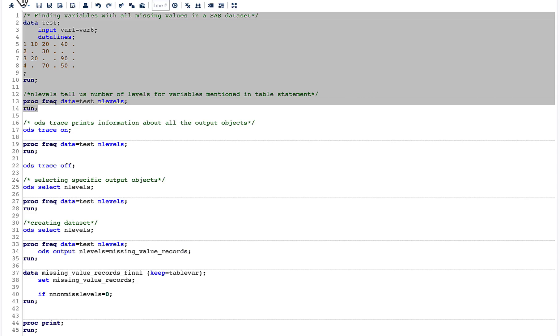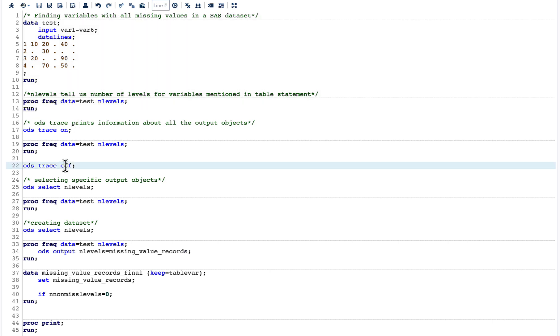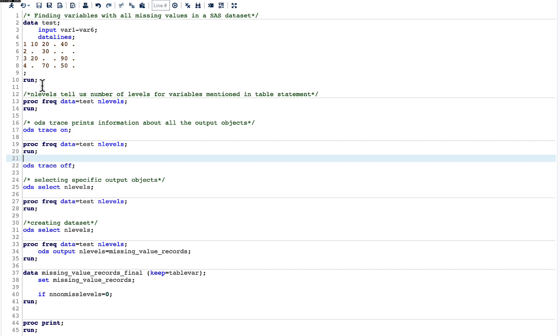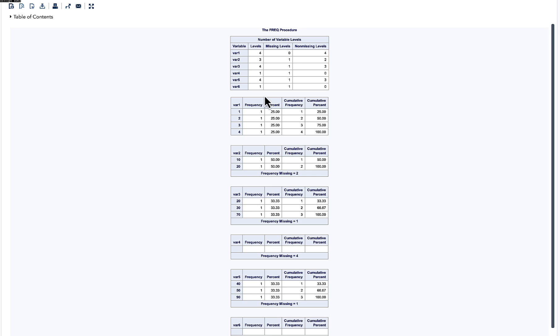This could be done with the help of ODS. Here what we can do is write ODS TRACE ON and run our code which we have done above. What ODS TRACE ON does is it prints information about all the output objects. In the results, you can see that there are many output objects. We are interested in the first object only.